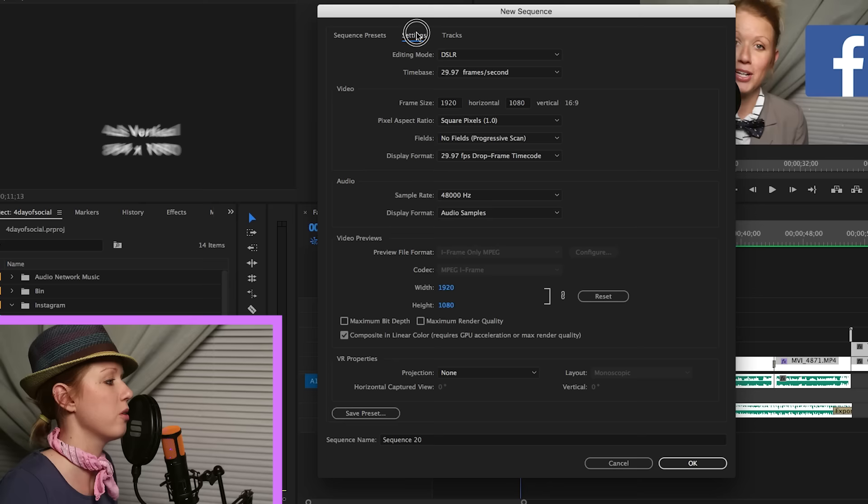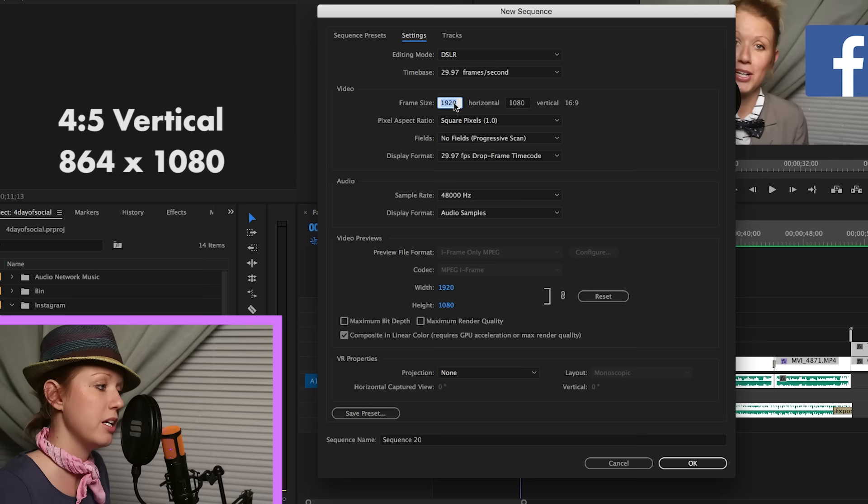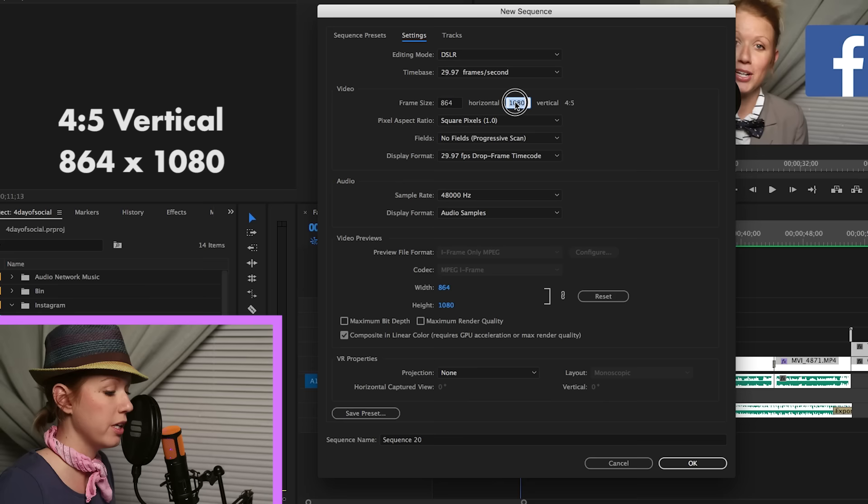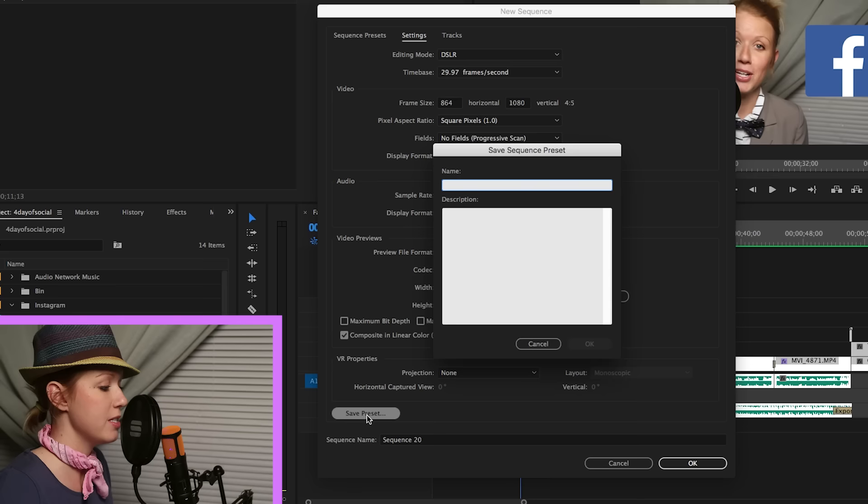Now we're going to create one more. Same thing, go to digital SLR, go to 1080p, 1080p 30 frames per second, go to settings. Now this one's going to be the 4 to 5 ratio. So what I'm going to do is change the frame size here, the horizontal, to 864 and the vertical here to 1080p, and you'll see it's now a 4 to 5 ratio.